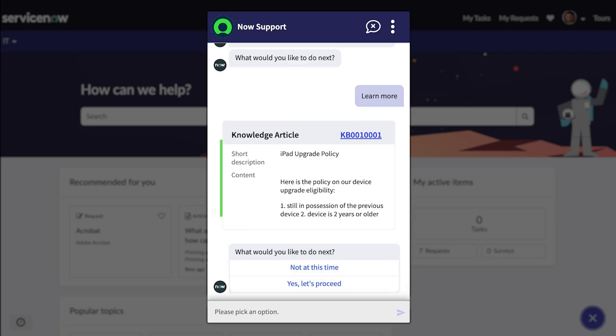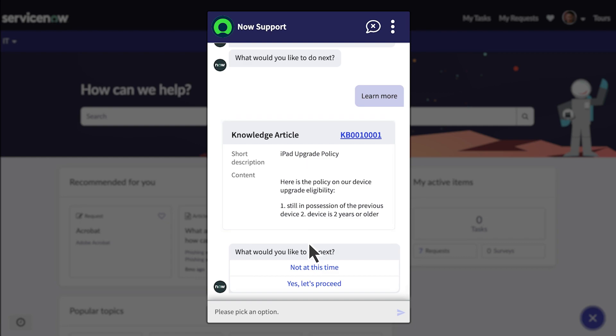Using the AI Search Topic block, Virtual Agent directs him to a knowledge article that further explains the company's hardware policy. After reading the knowledge article, Job chooses to upgrade now.